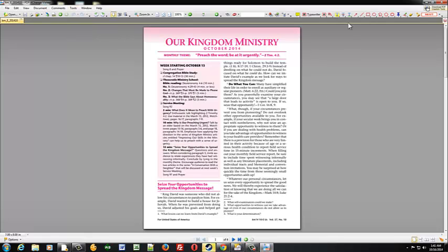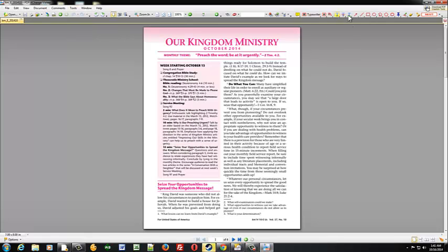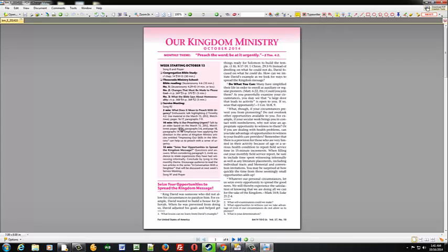What this will do is put a toolbar up here and you'll want to click on this little sticky note tool. And then we'll just start by going to the first page of the kingdom ministry and we'll look for scripture.